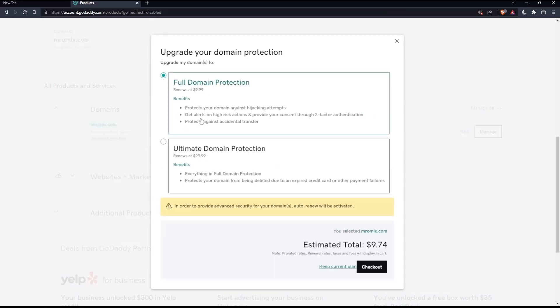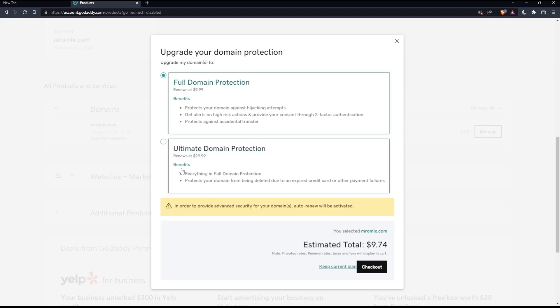So once I click on that, as you can see, they're giving me two options. If I want the full domain protection or the ultimate one, everyone has its own benefits and its own price.